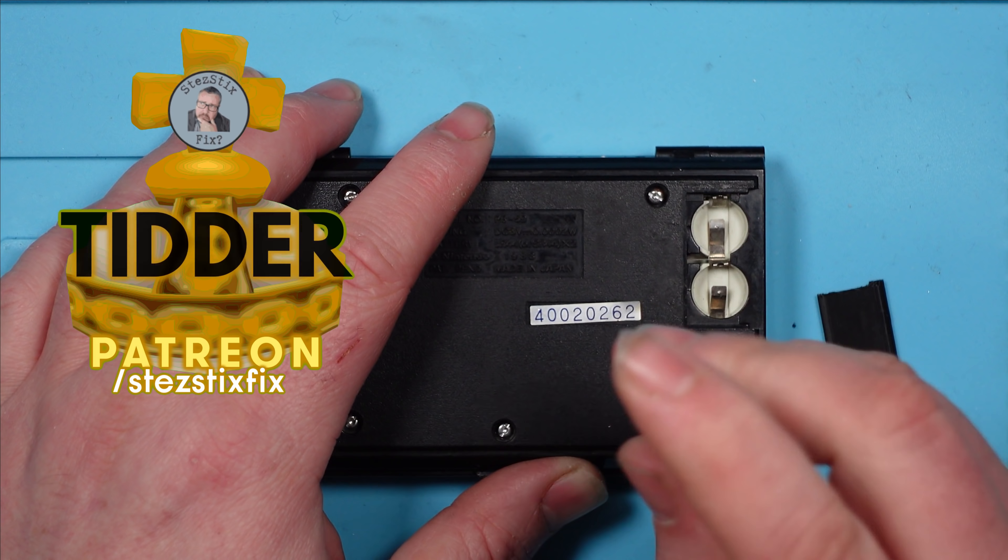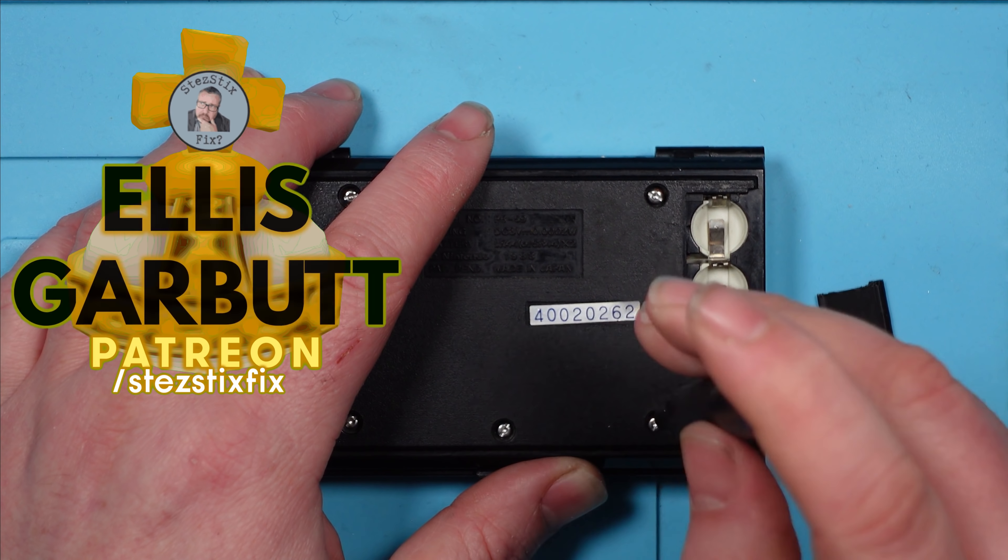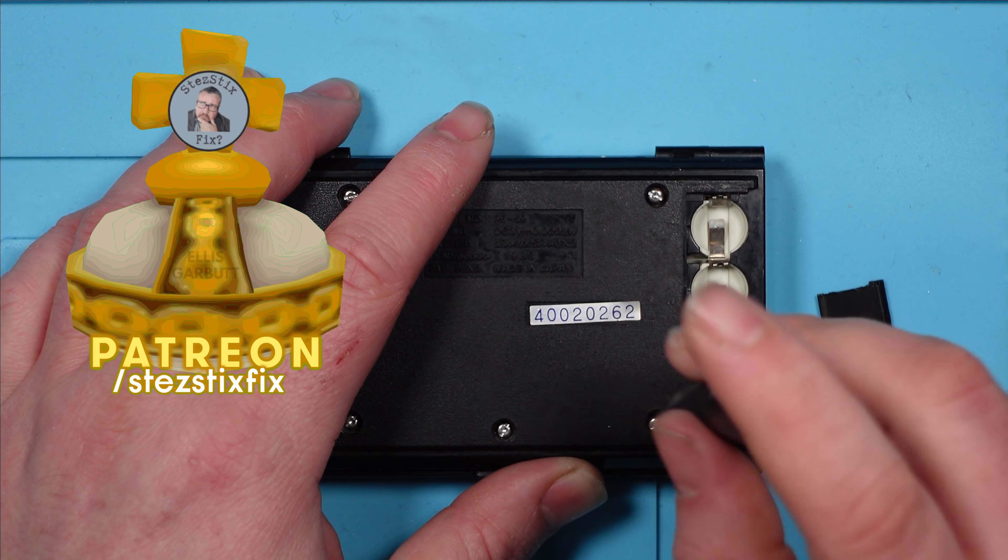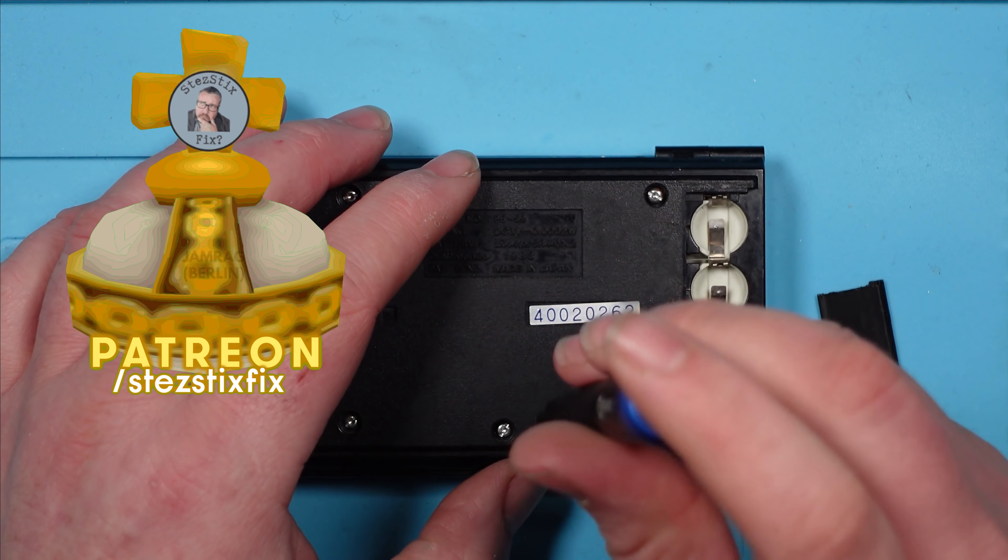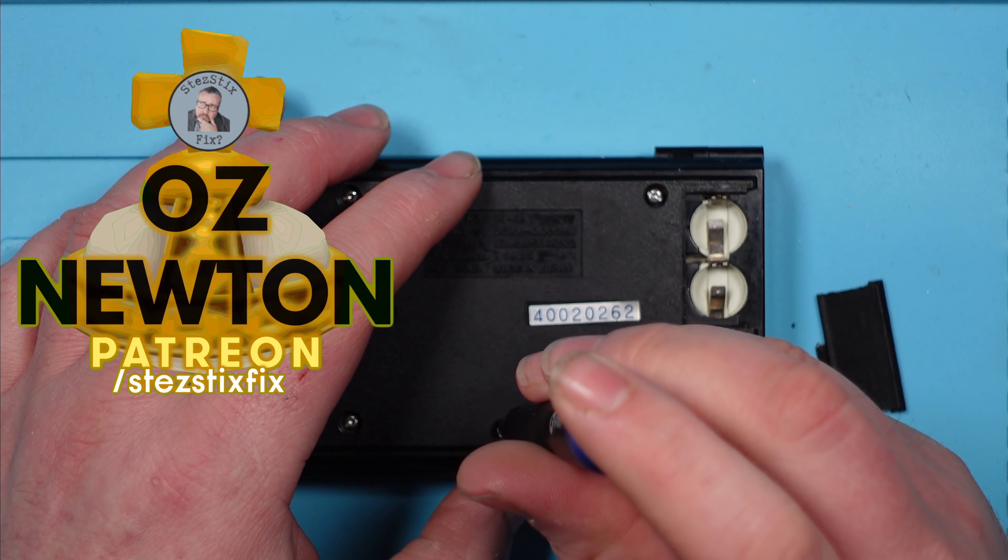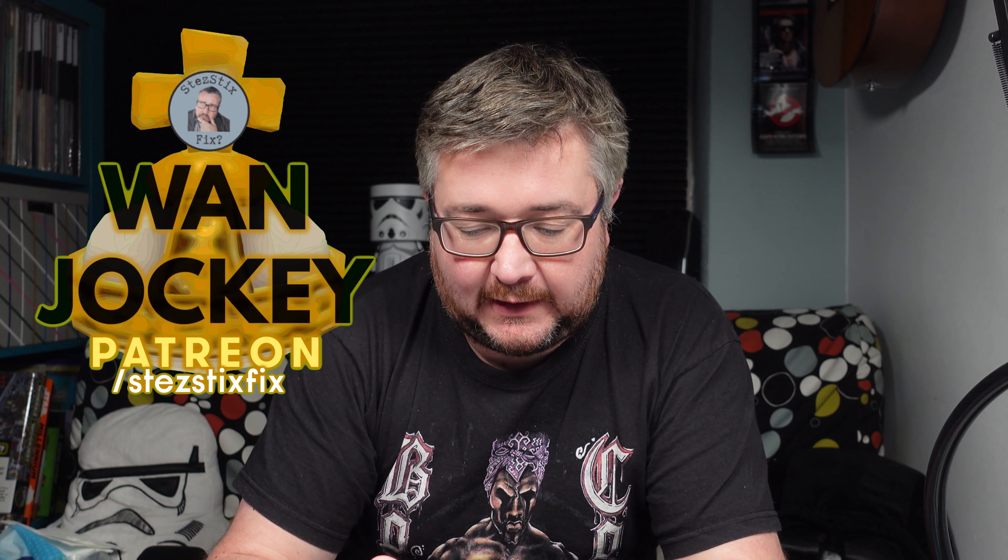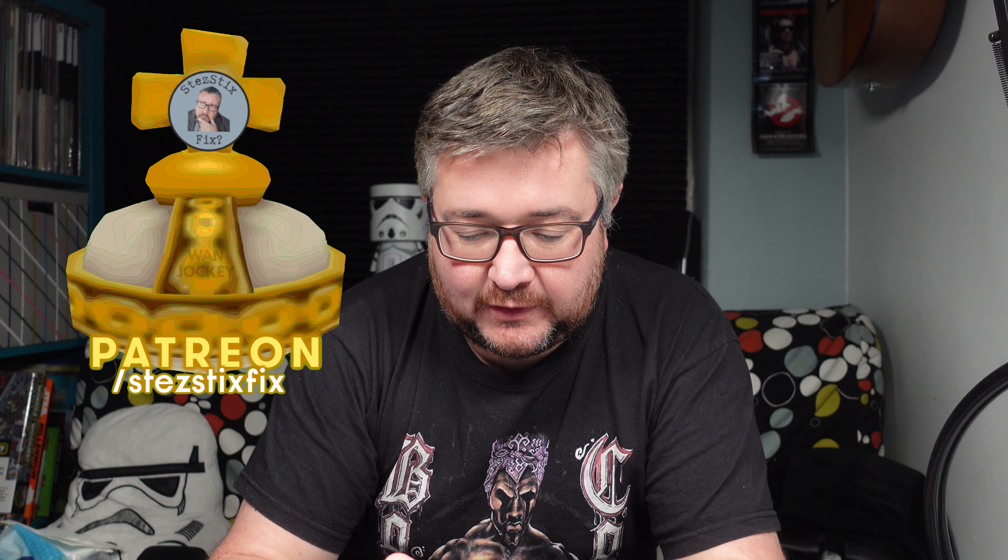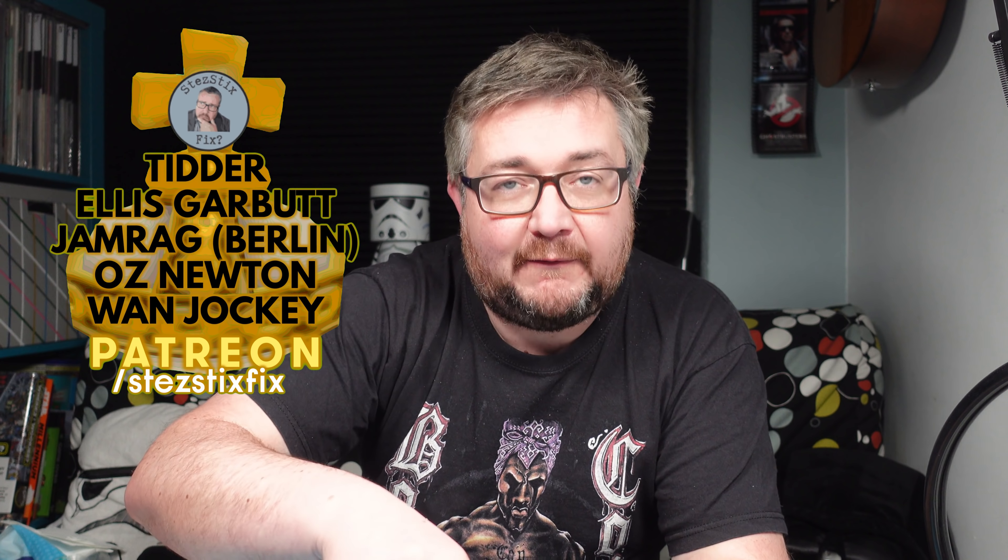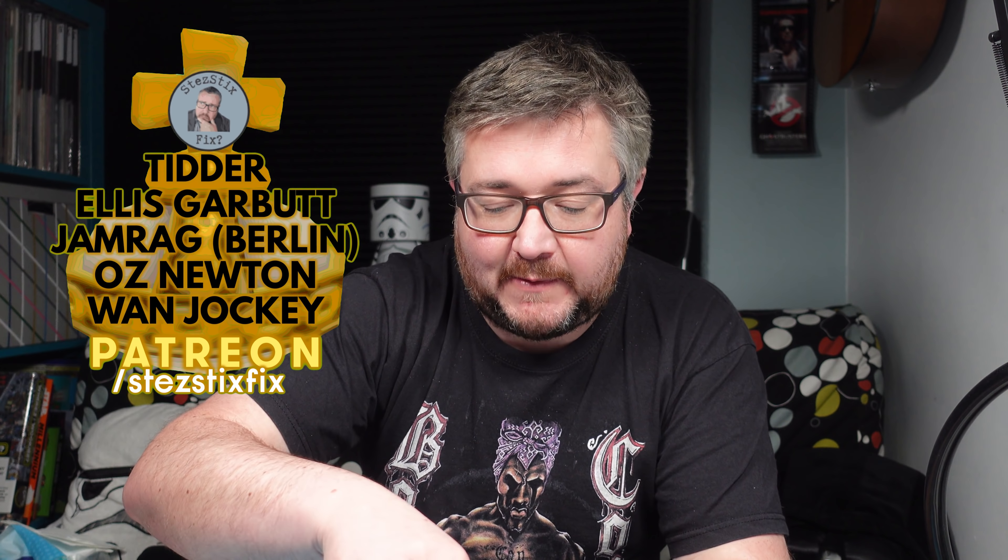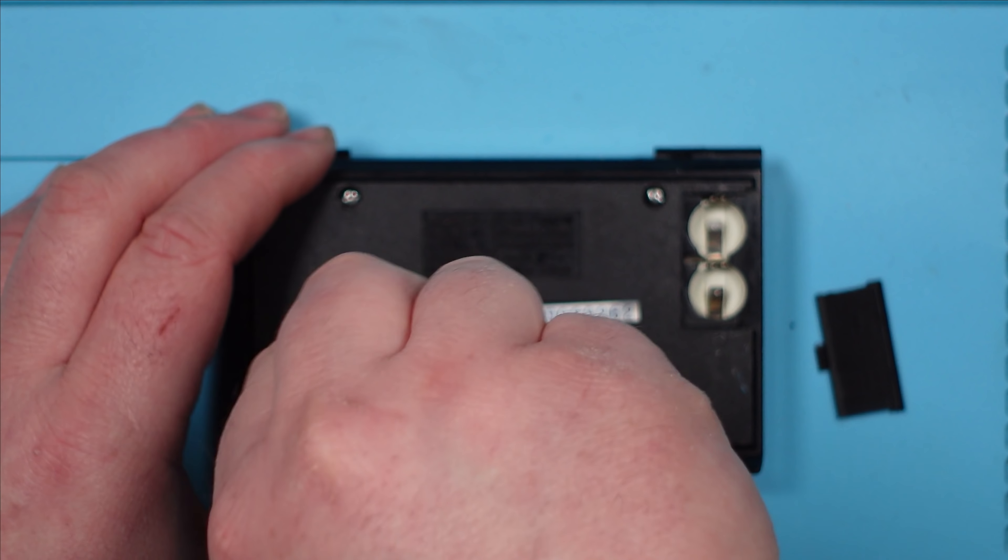Let's shout out the Holy Hand Grenade patrons while I'm doing this: Tidder, Ellis Garbutt, Jamrag Berlin, Oz Newton, and Wan Jockey. Thank you very much for your support and for everyone else who supports me. It is much appreciated.